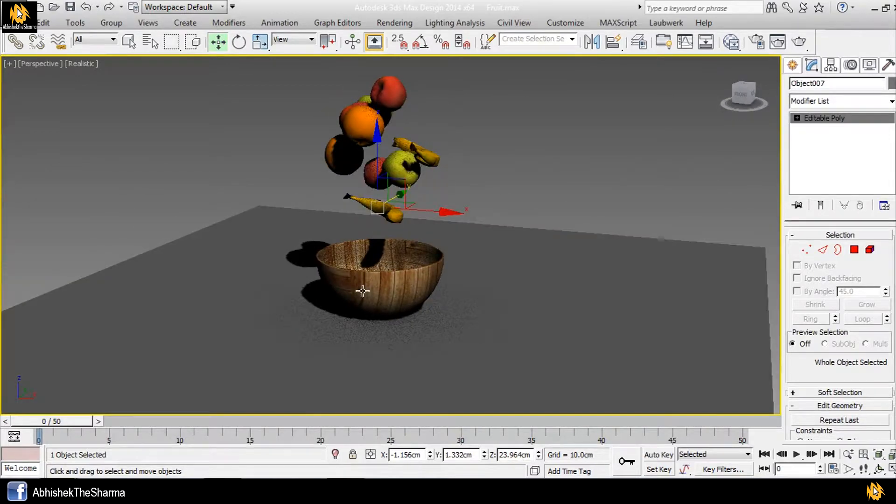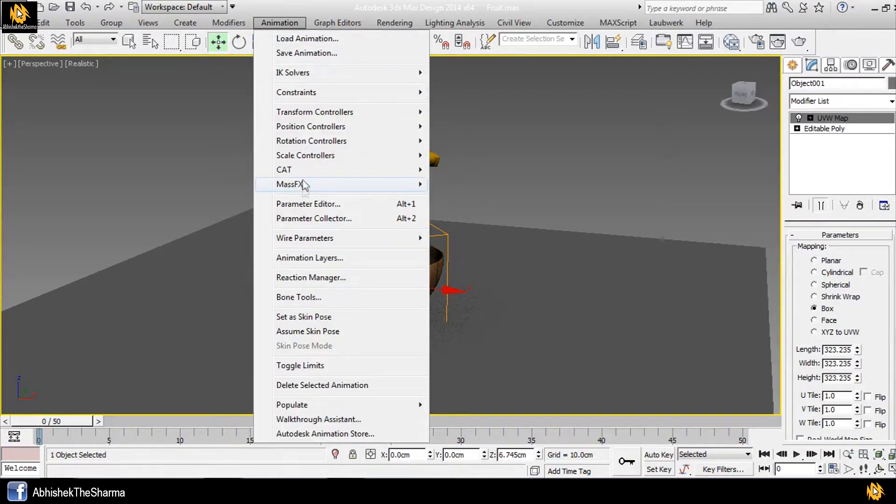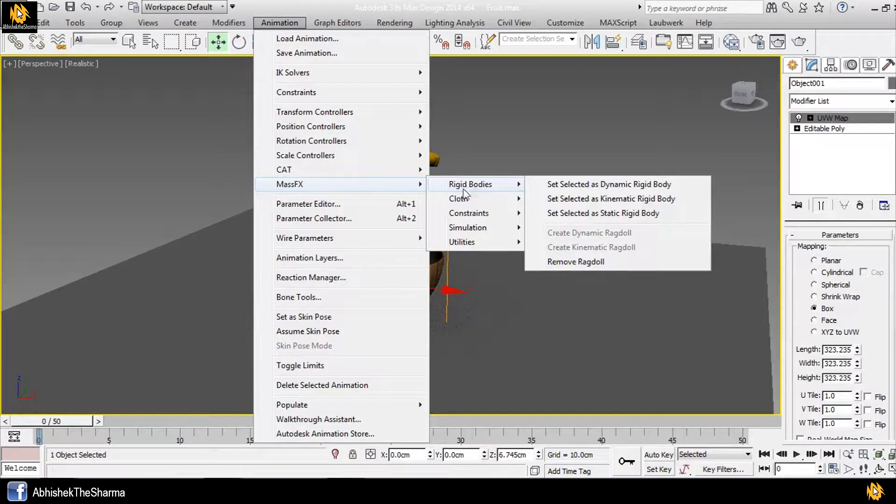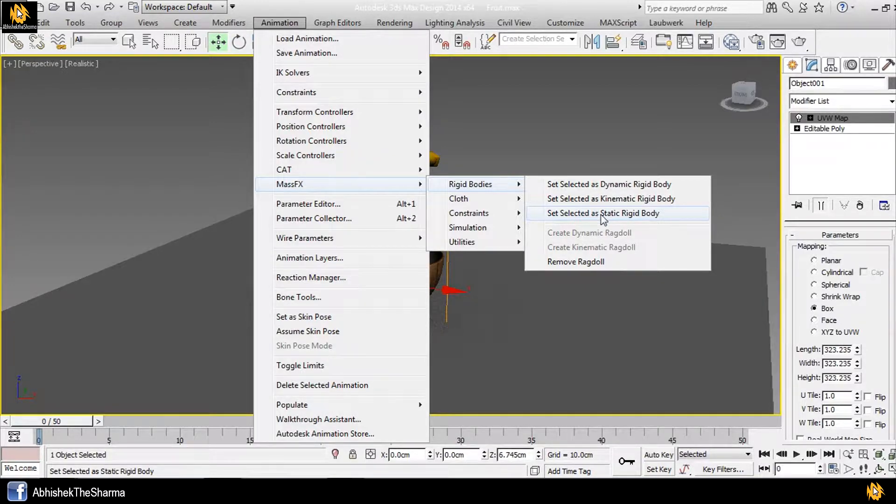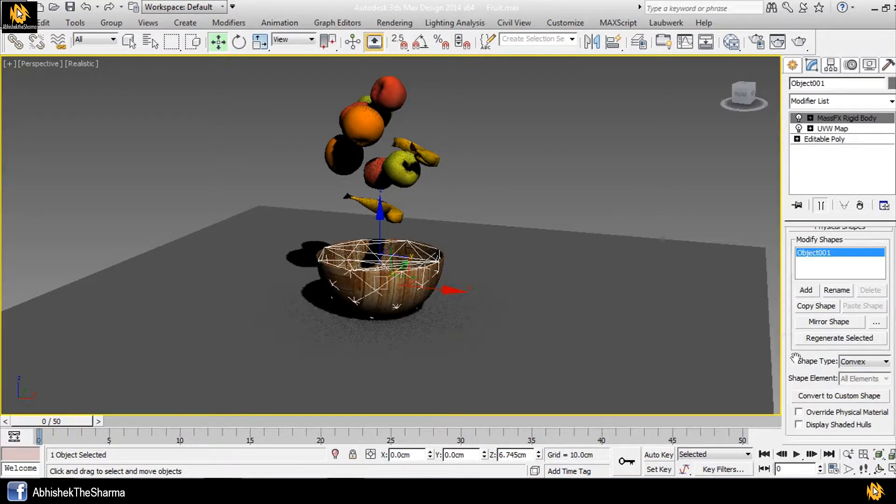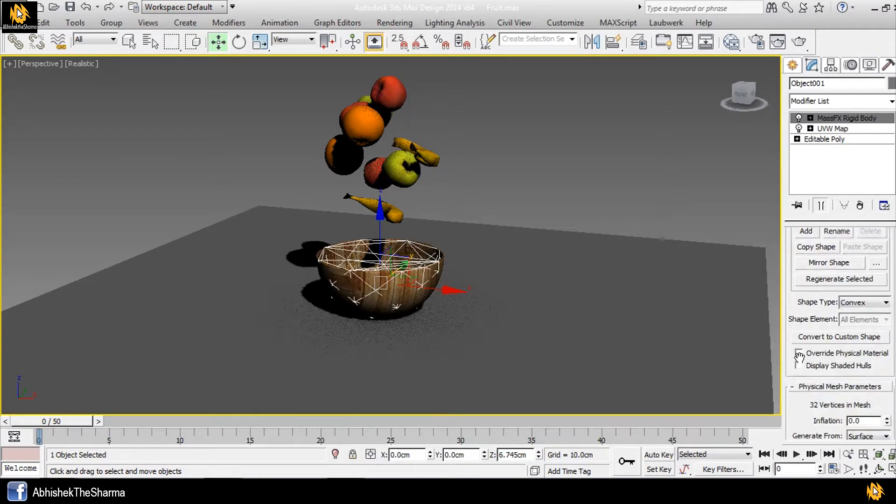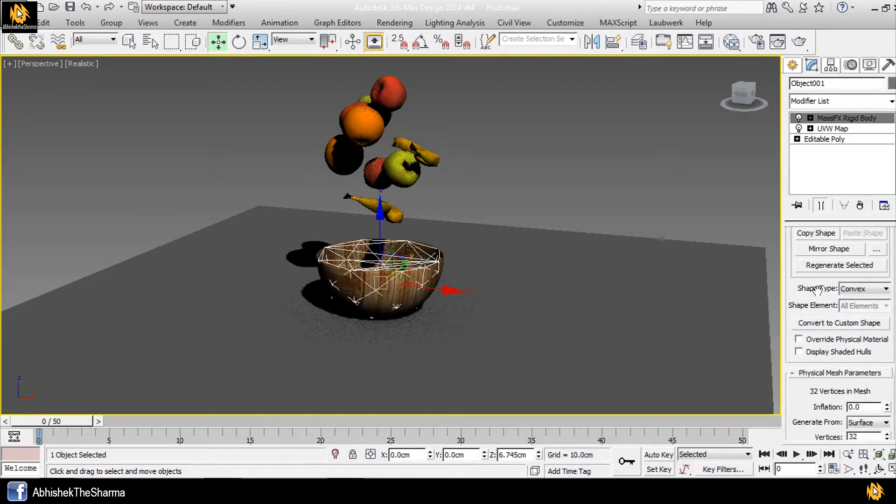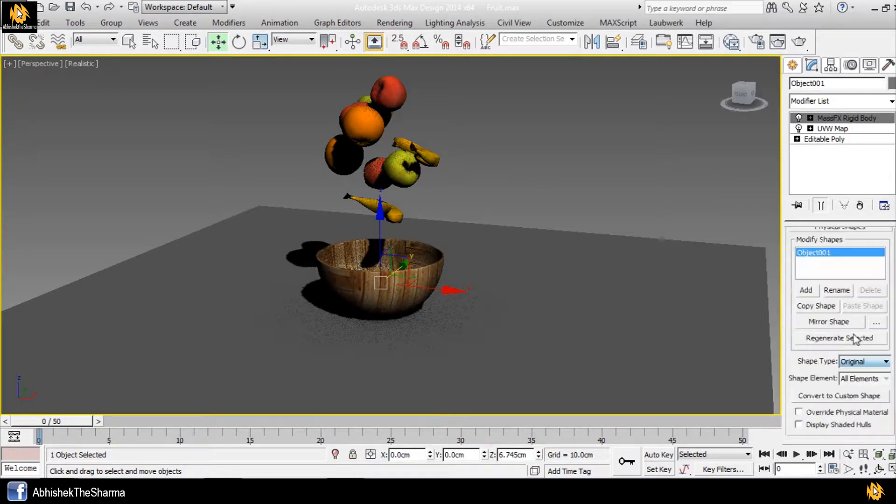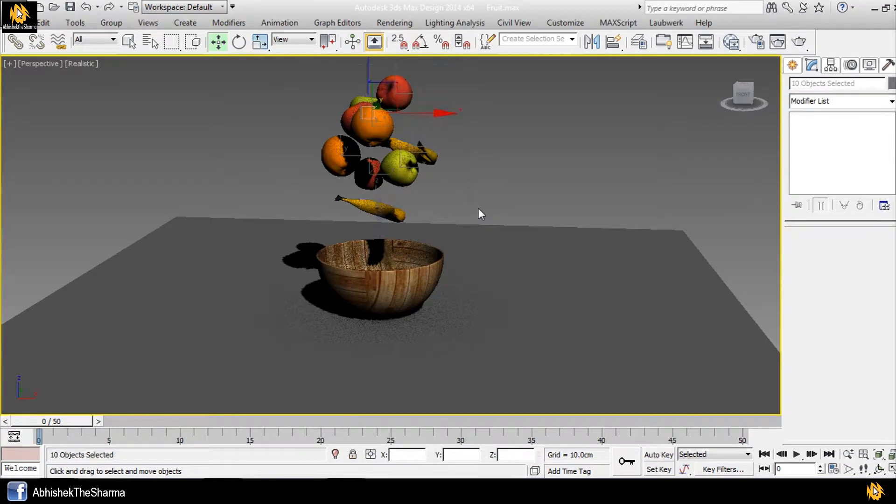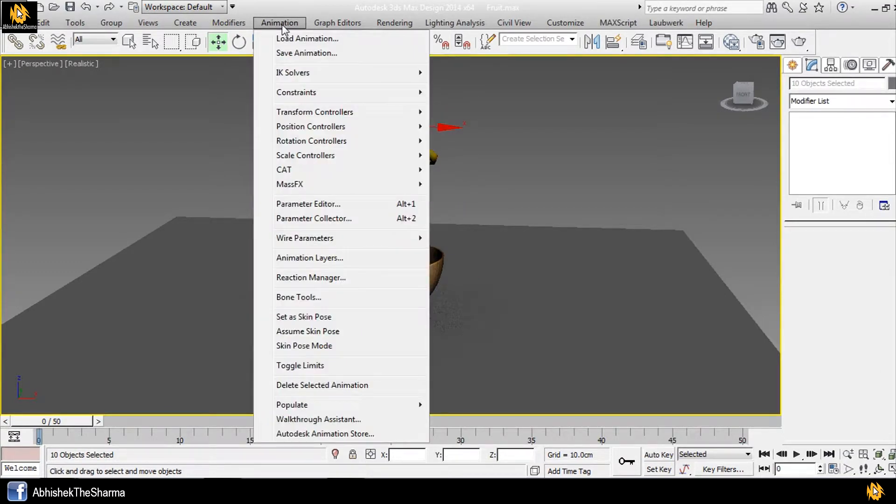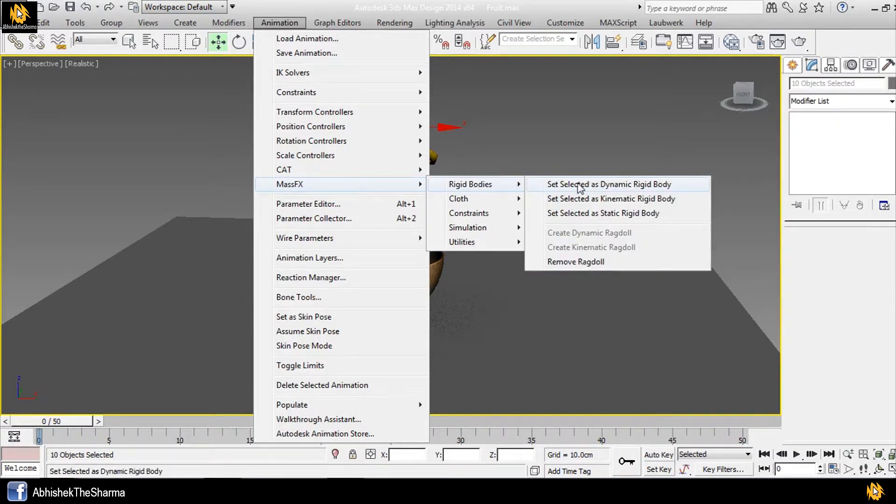Then let's give that. Go to Animation, Mass Effects. Set selected as static rigid body for the bowl. Take settings, shape type original. Select all fruit objects, go to Animation, Mass Effects, Rig, set selected as dynamic rigid body.